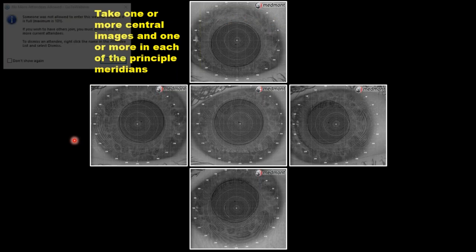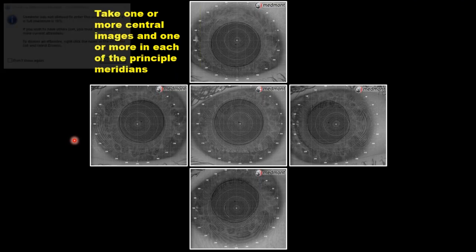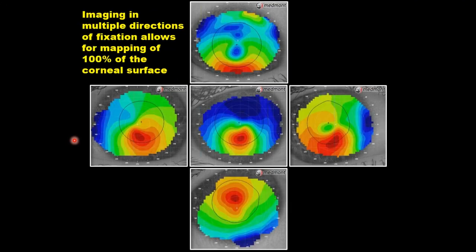Una de las cosas que hace Medmont — y es el único topógrafo que lo hace en el mercado a nivel mundial — es que es capaz de hacer la topografía en diferentes puntos de fijación. Como ven en esta cruz: en el centro, en la parte superior mirando hacia abajo, inferior mirando hacia arriba, y a los dos lados mirando para nasal y temporal. Lo que estamos haciendo es moviendo esos anillos de Plácido a las áreas no captadas.